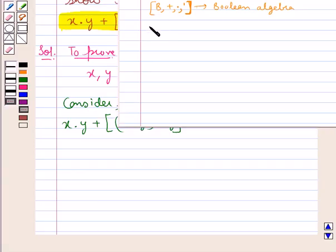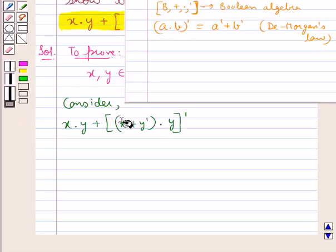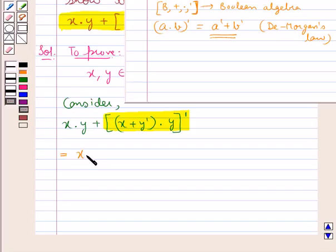In this Boolean algebra, by De Morgan's law we have (A·B)' = A' + B'. Applying De Morgan's law to this expression, we get x·y + (x + y')' in the complement.